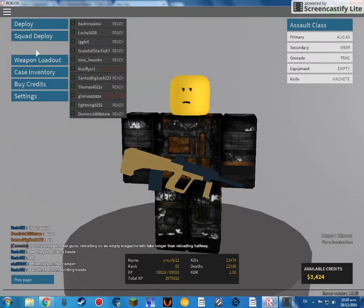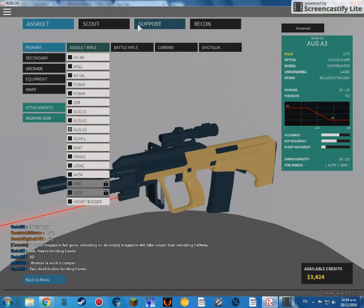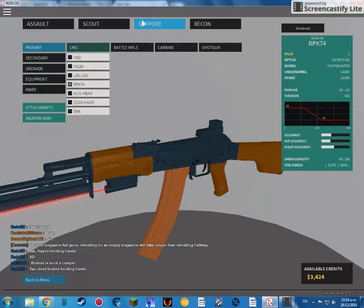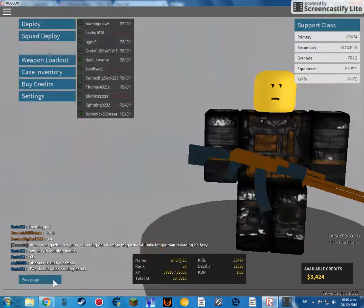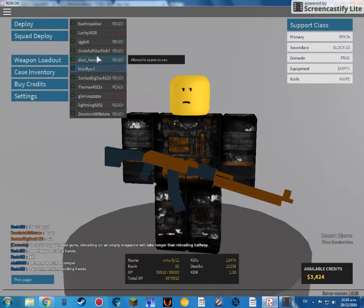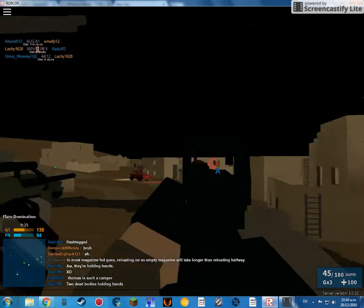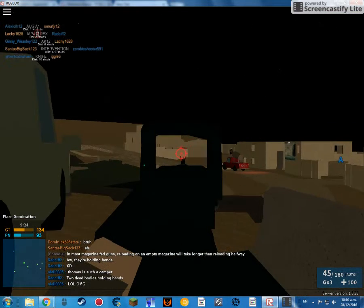Okay, I almost want to change it to I Support. I got the RPK-74, one of the actual best guns to use.